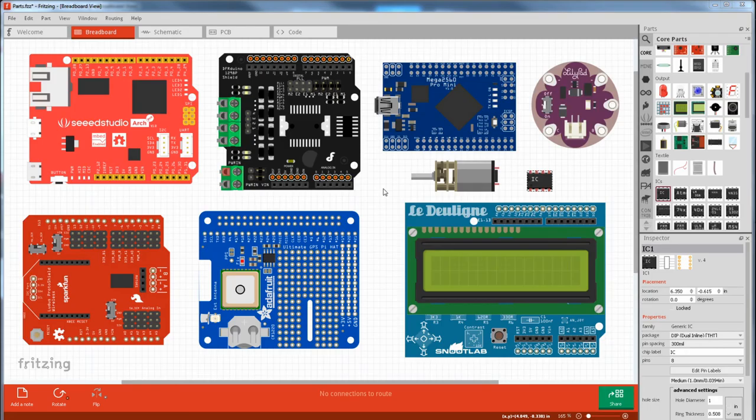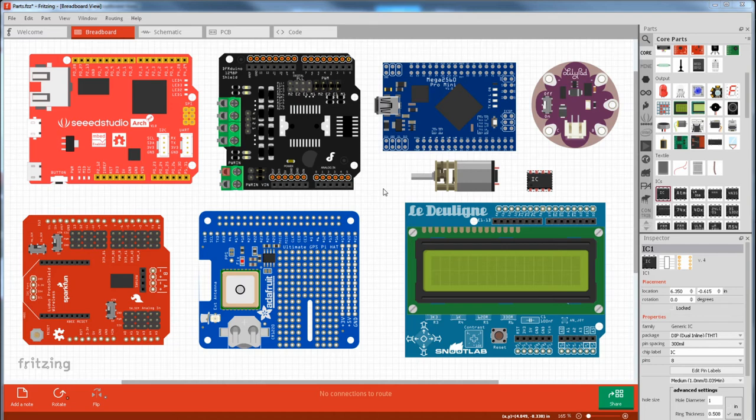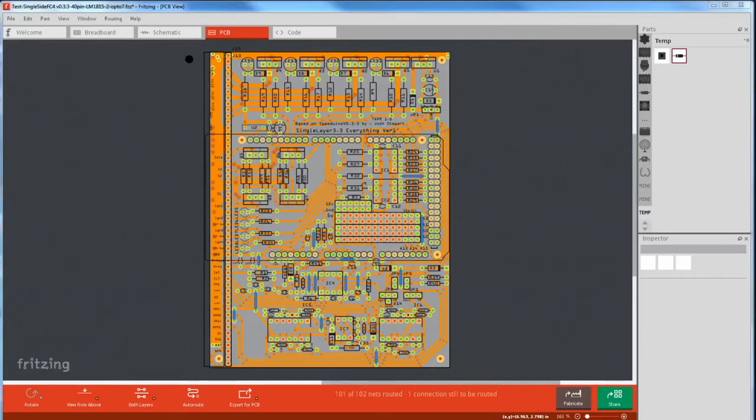There seems to be two groups that use Fritzing. The larger group that only wants the highly graphic breadboard view. This is the most time consuming to draw if a part isn't available. And the other group that are only interested in the PCB view to make a board. And it's this view where you can fudge stuff because you only need the correct footprint.